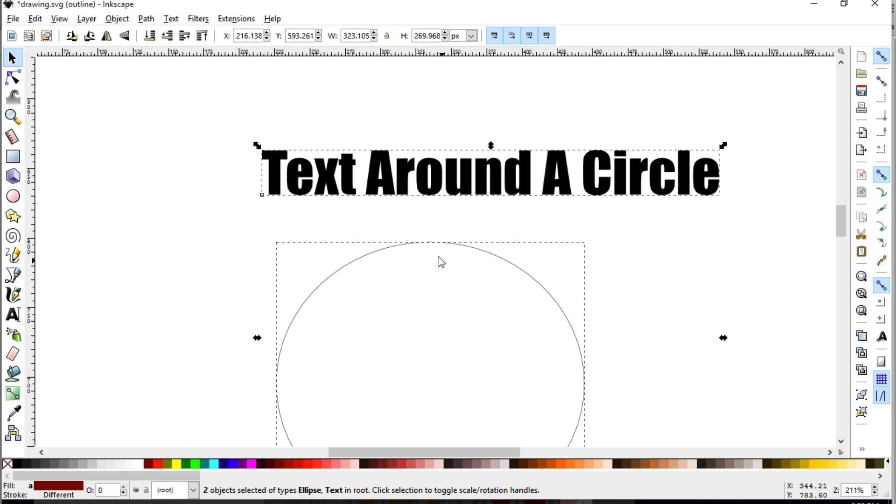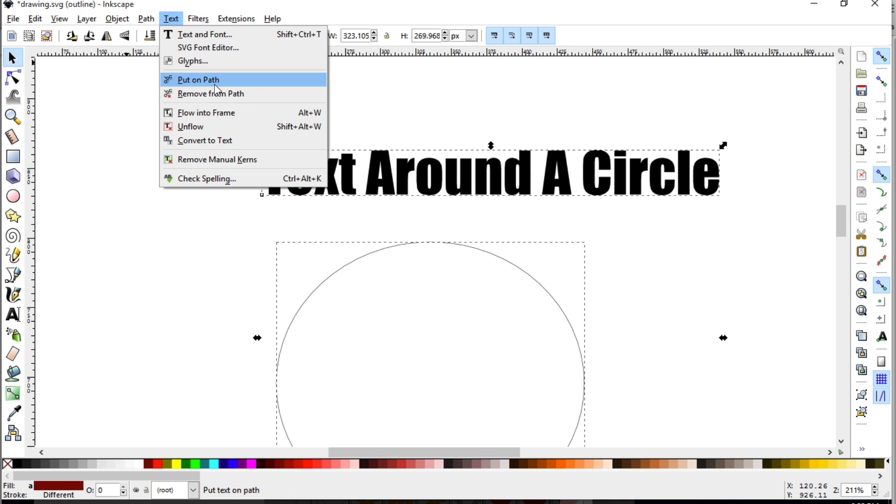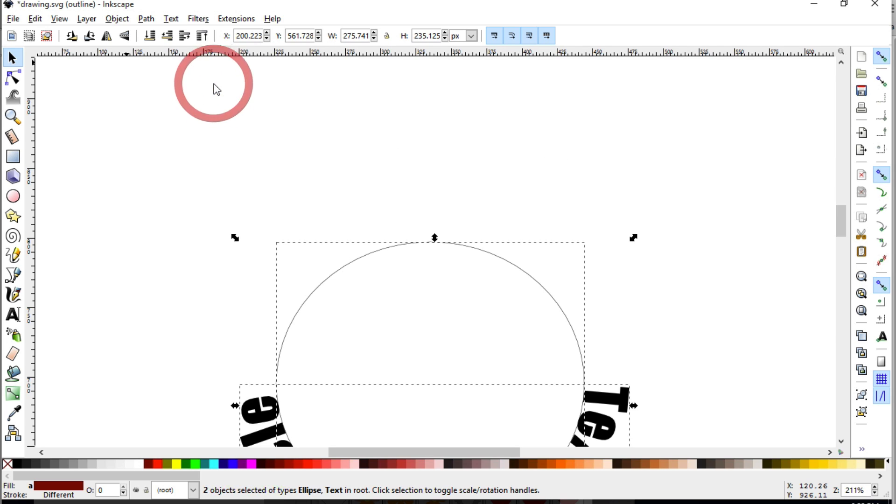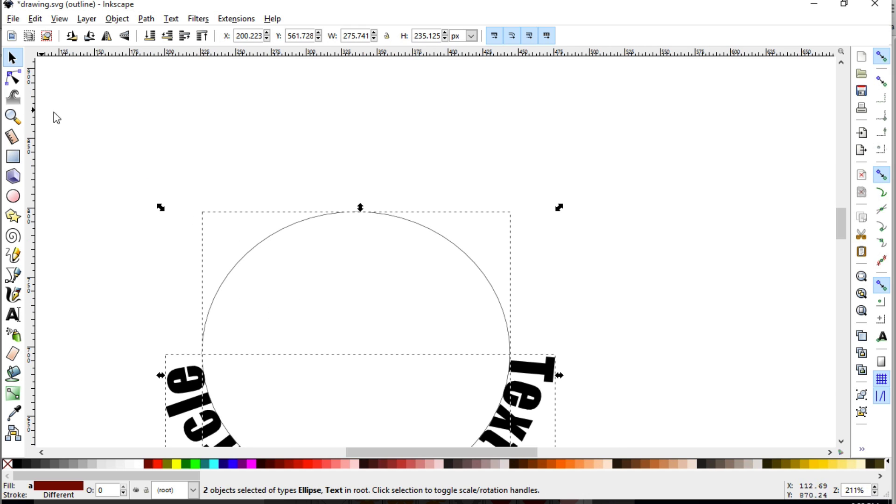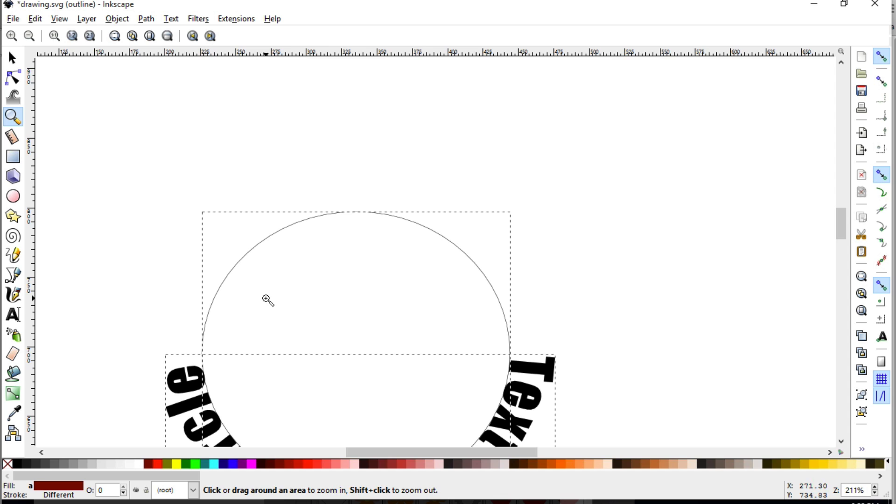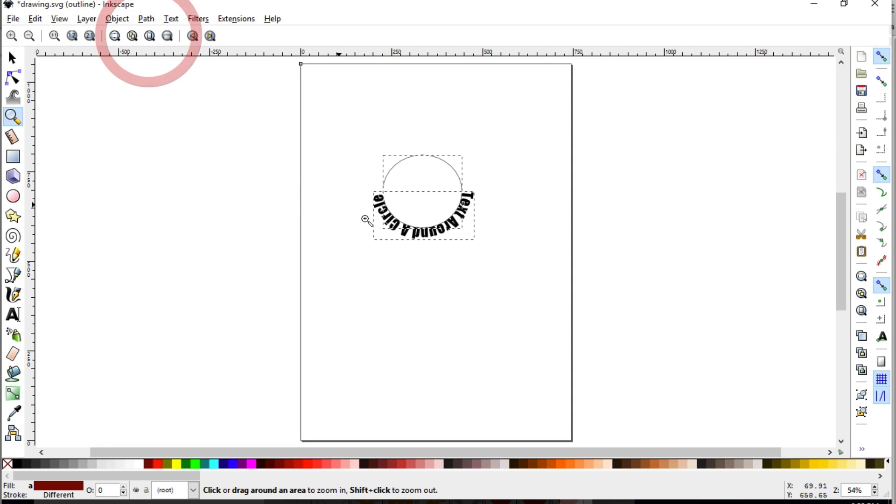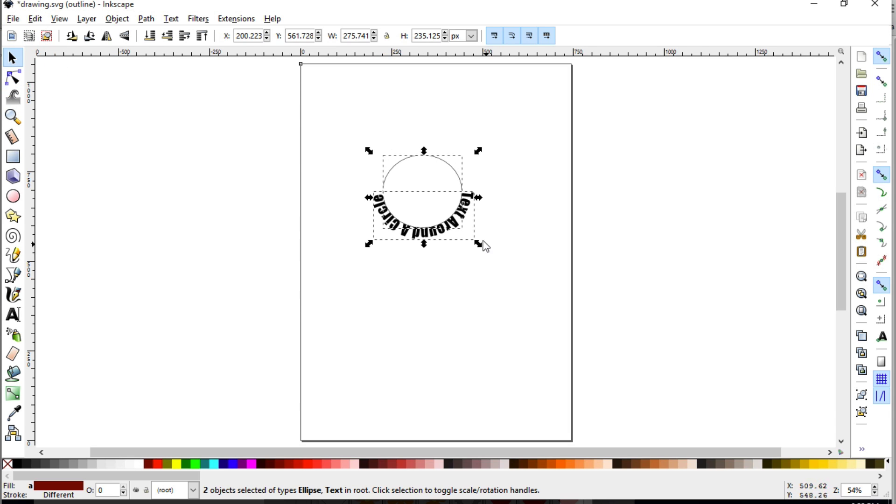Now that they're both selected, you'll see that we have the bounding box around these. We're going to go to text and then we're going to place this right here, the cursor right here saying put on path, and we select that. I'm going to zoom out a bit here so we can see what just happened. Basically what happened is now that text is using the circle as a path or guideline in order to go around.